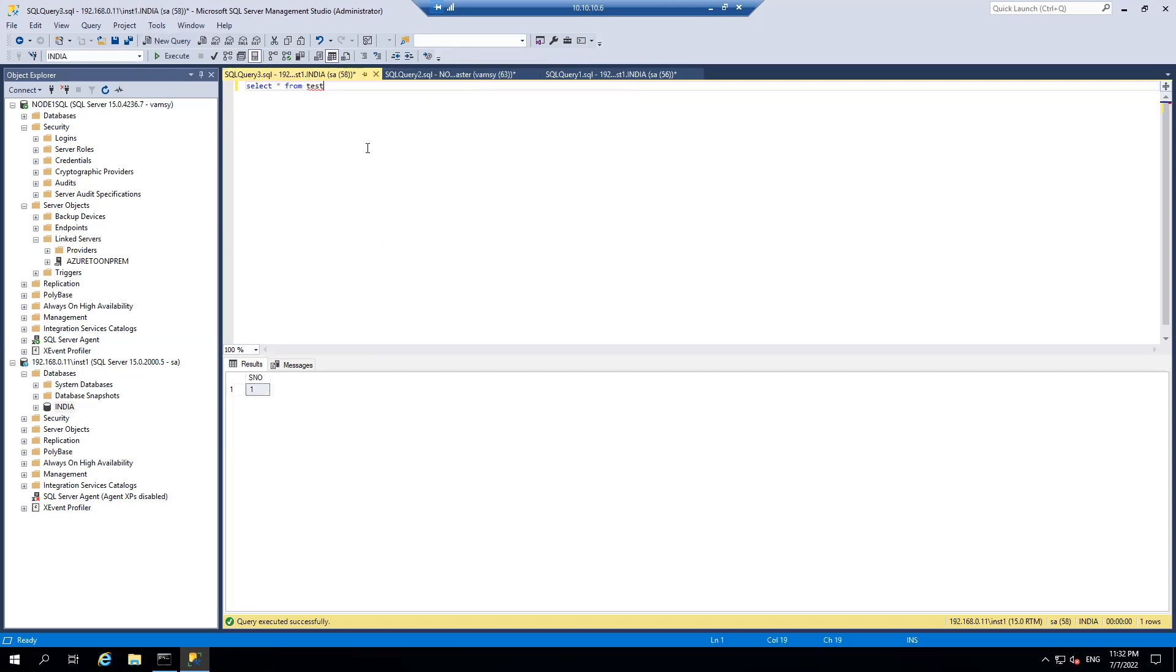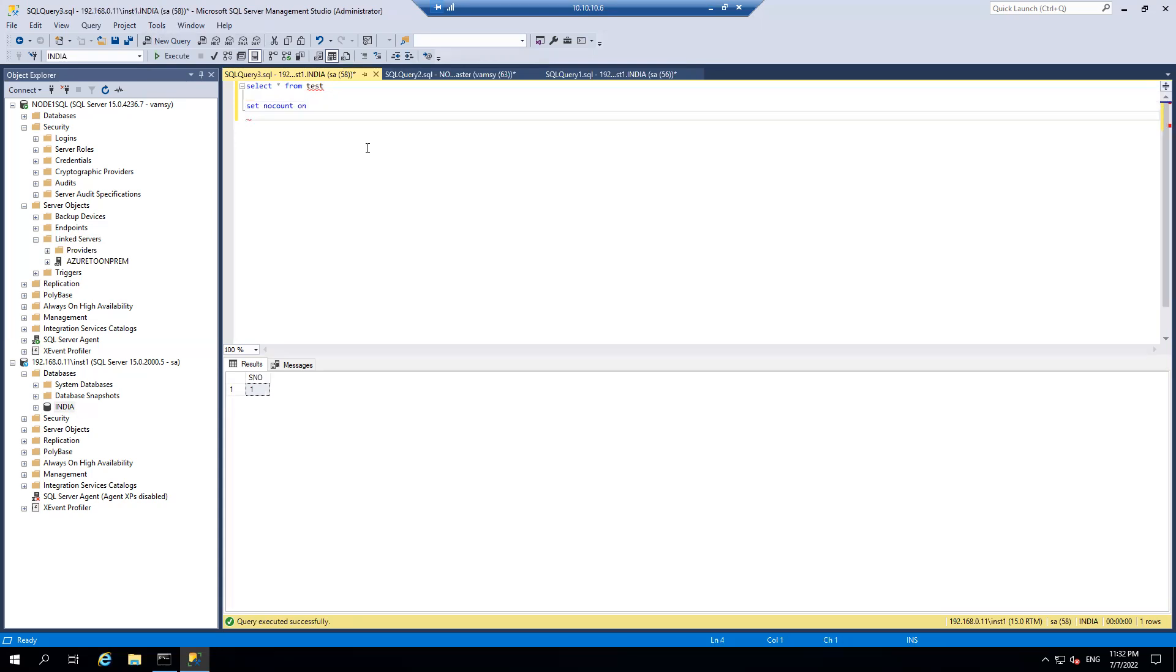So let me just insert few records and let's see if I am able to read those records. Set no count on. Set no count on and I'll just write a small loop.